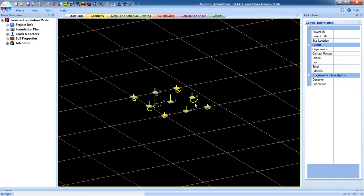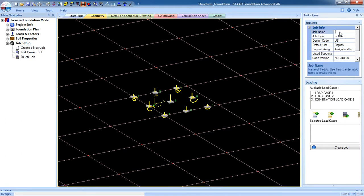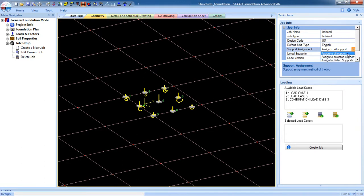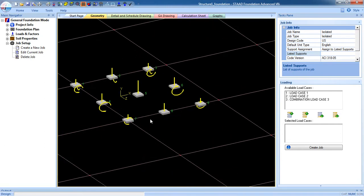Here are the columns. First we are going to create an isolated foundation, then we are going to create a combined foundation. Create a new job — job name 'ISO', job type isolated. Here is the support assignment. There are three types of assignment; select 'assign to list' support.